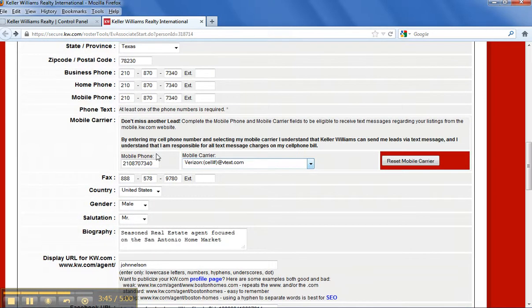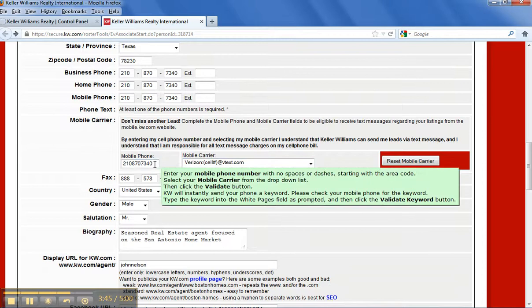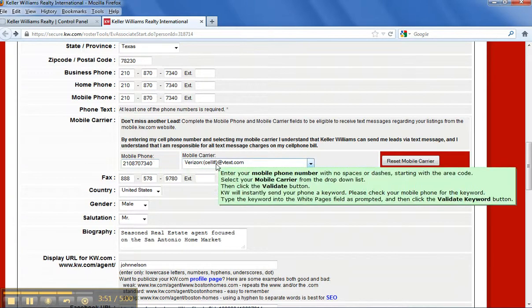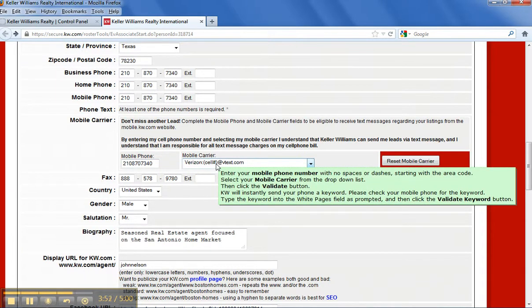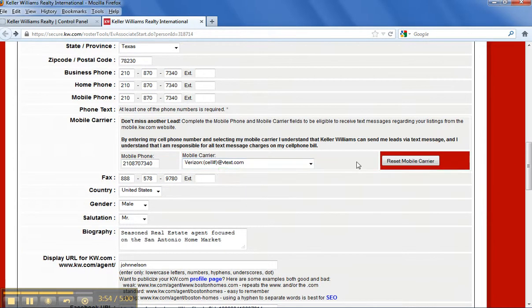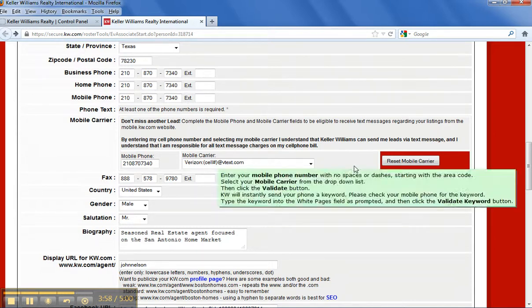Right in the mobile carrier, you're going to see your cell phone number. You choose your carrier and then you hit validate. There'll be a button here that says validate. You click that button and it's actually going to send you a text message.